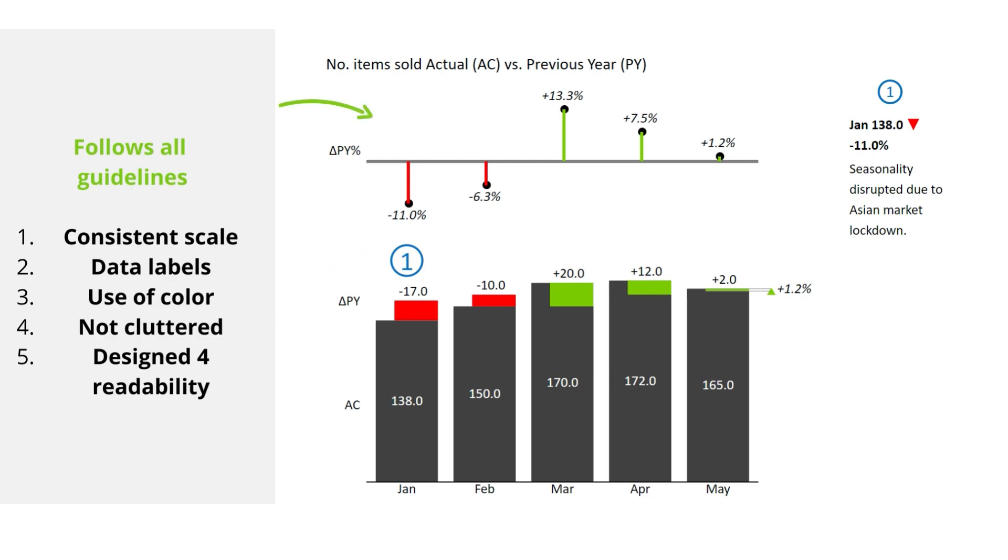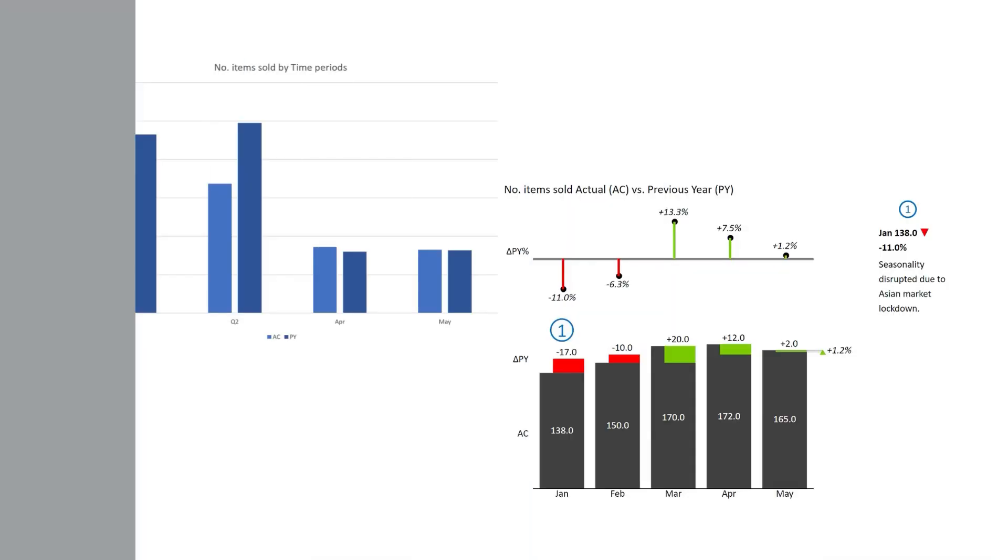This chart also includes a pin chart above the main chart, which is one of the most important visualizations in IBCS. Used for relative variances, we can quickly discern where our biggest problems are. And because of the importance for IBCS, we'll be taking a closer look at pin and waterfall charts in a separate video.